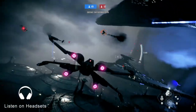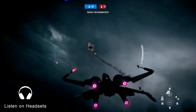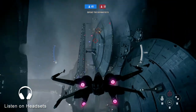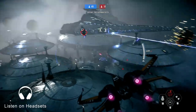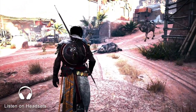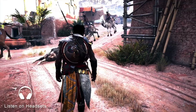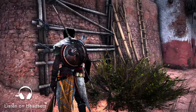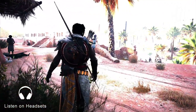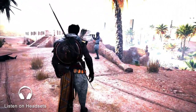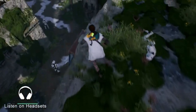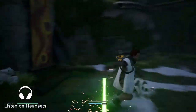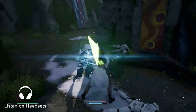But what about other games? Spatial audio isn't just a competitive tool — it's a new way to experience every game, and that experience is unique for everyone. Let's listen to a few examples of gameplay. Make sure you're wearing a headset for this.